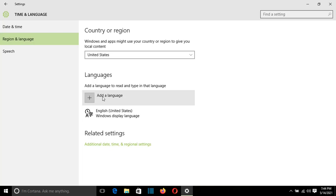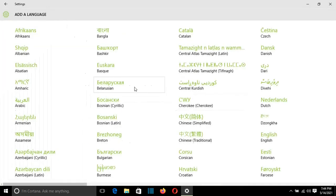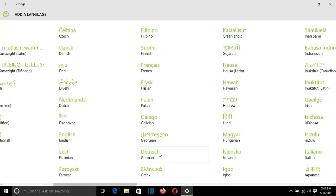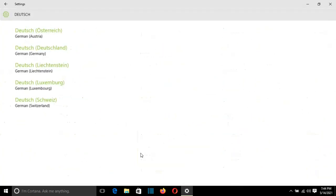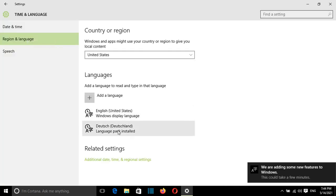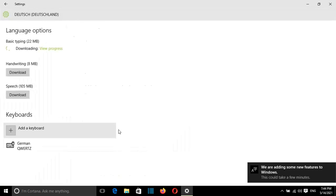So I will click on Add a Language here. From here, I will select the language that I want. In my case, it's German, Deutsch. I'll click on it, and from here, I'll choose Deutsch or German. I'll click on that and go to Options.